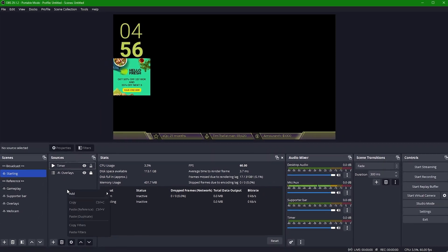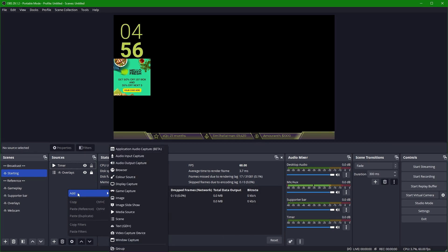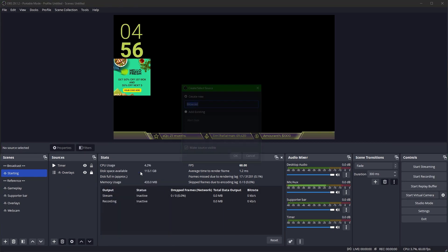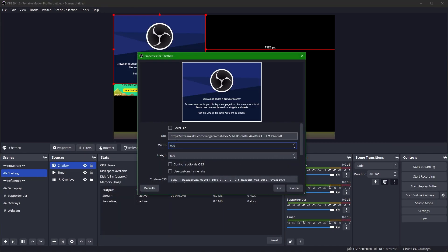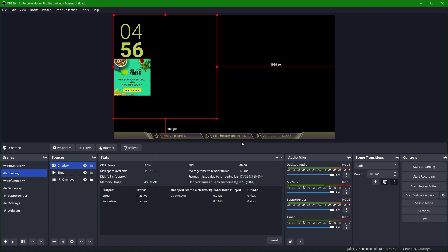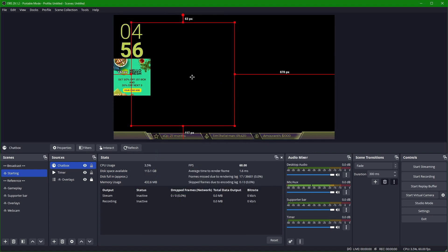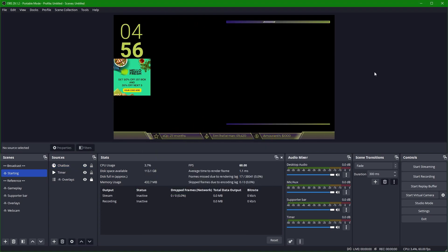I'm also going to go ahead and add my chat box from Streamlabs.com. Set it to 900x900, press OK, and then we can place it where we need it to be. Of course, I'm using a third-party chat box, but there's nothing stopping you from just embedding the chat directly from Twitch, YouTube, Kick, Trovo, or whatever platform you're using. I've put links to the relevant endpoints in the description.